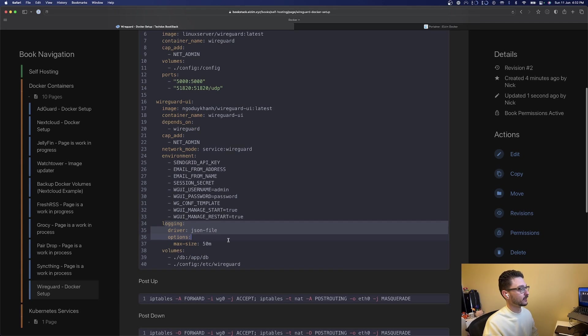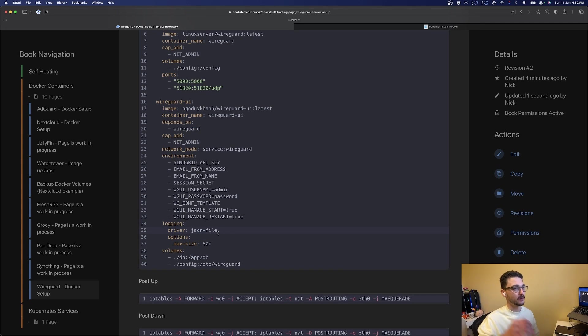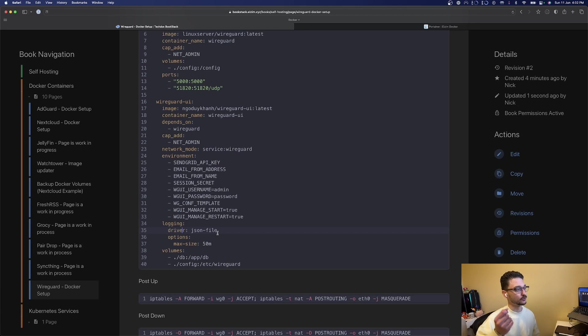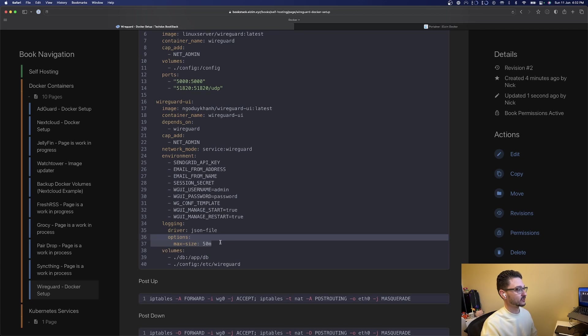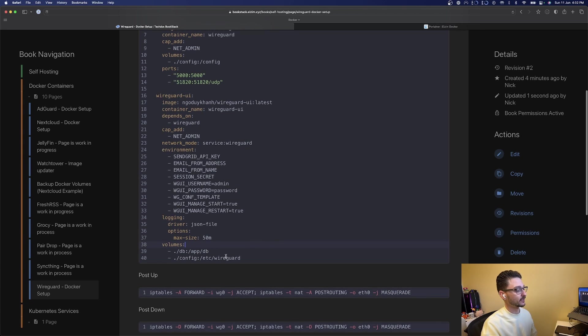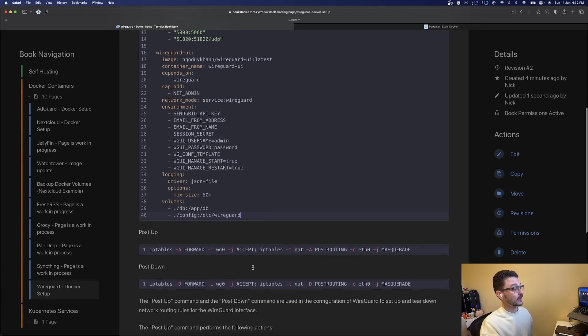We can see we've got logging enabled here, and the driver we're using is JSON file. That means all our logs are going to be written to a JSON file on the host machine. We can see here we've got a max size of the JSON file that it can go to.